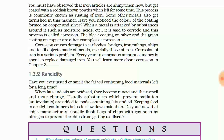There are two steps to prevent rancidity: either add antioxidants, or keep the eatable in an airtight container. Both are precise steps; either one can be done. To prevent rancidity, the best example is that chips manufacturers usually flush bags of chips with a gas such as nitrogen. This is done to prevent rancidity. That is why many chip packets also contain the warning to consume within a short duration after opening the packet.